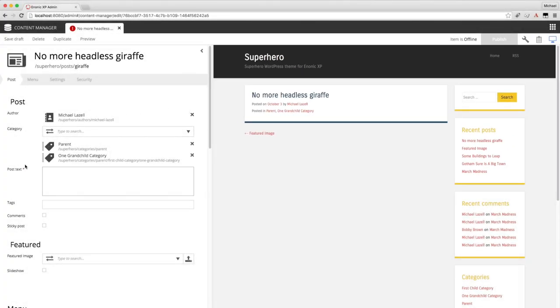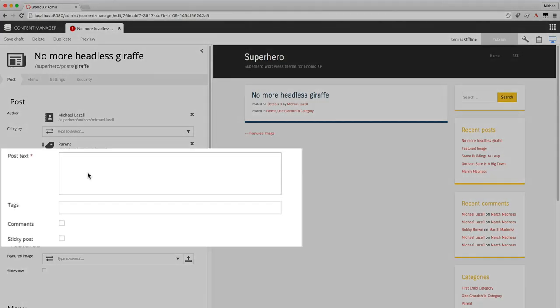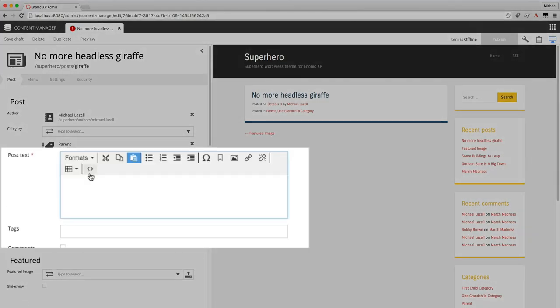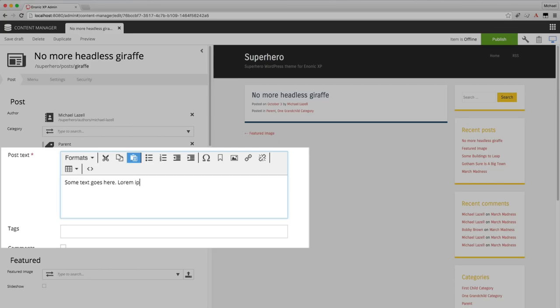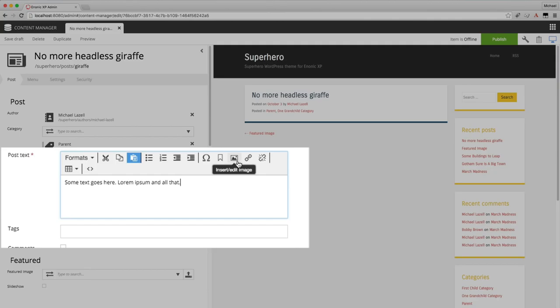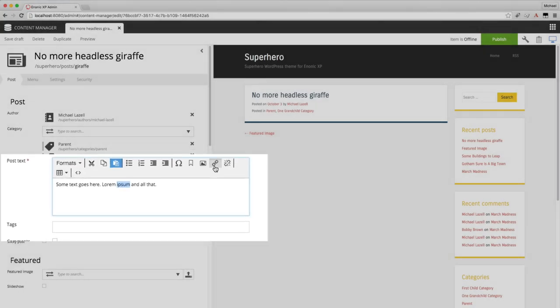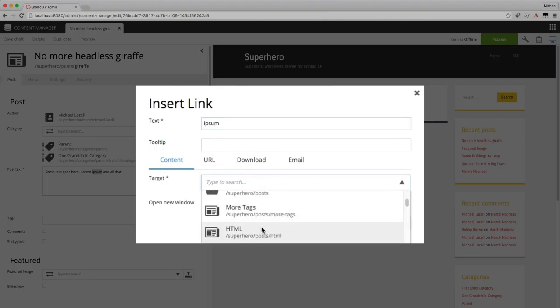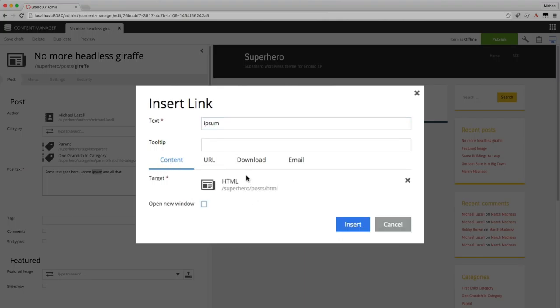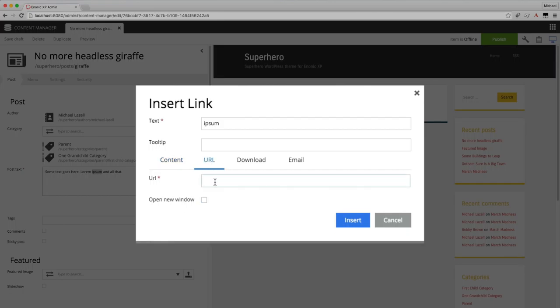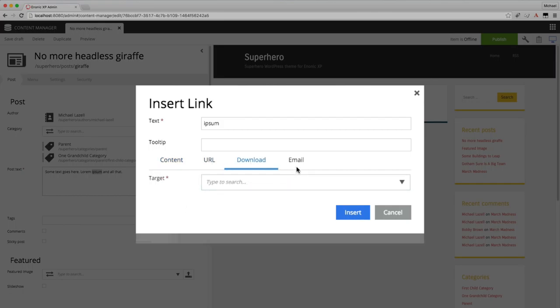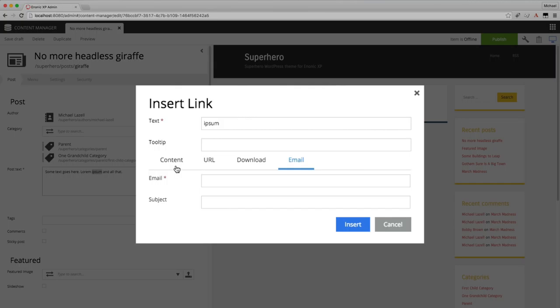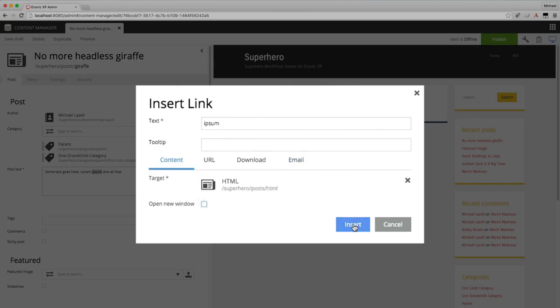So the next field is an HTML area. As soon as I click here, lots of nice formatting options appear. I'll go ahead and put in some text. Some text goes here. Lorem, ipsum, and all that. And here I could add bulleted lists or numbered lists, increase, decrease indent. You could add images. I'll show you the link feature, which is pretty nice. You can create content links to any other content in the site or you can add URL links to external websites, download links to images or files, and even email links. You could even make the link open in a new window or add a tooltip.